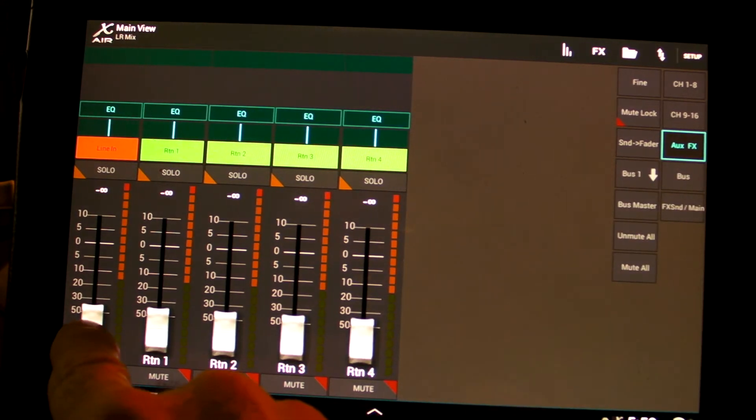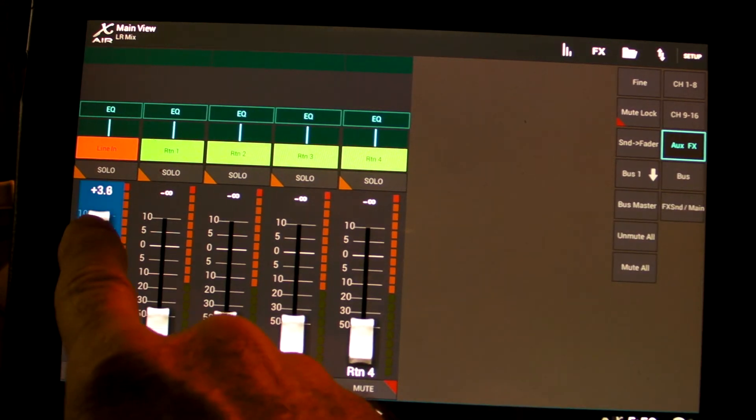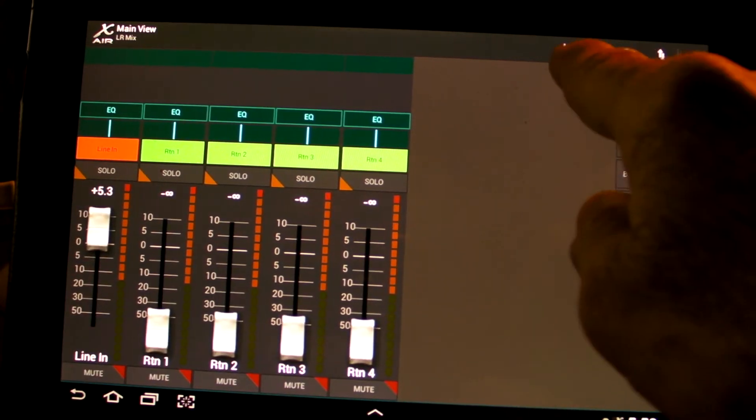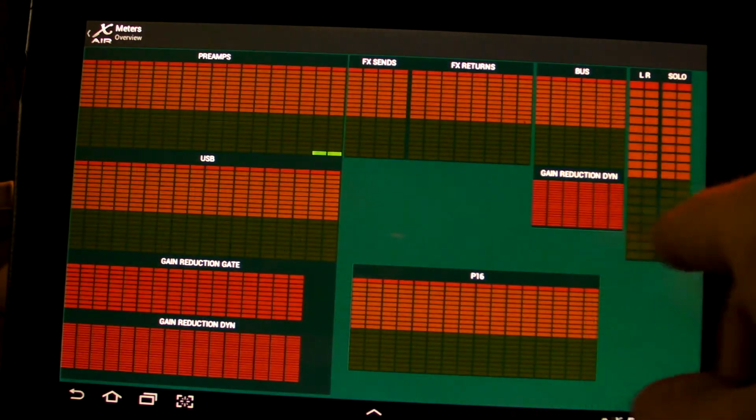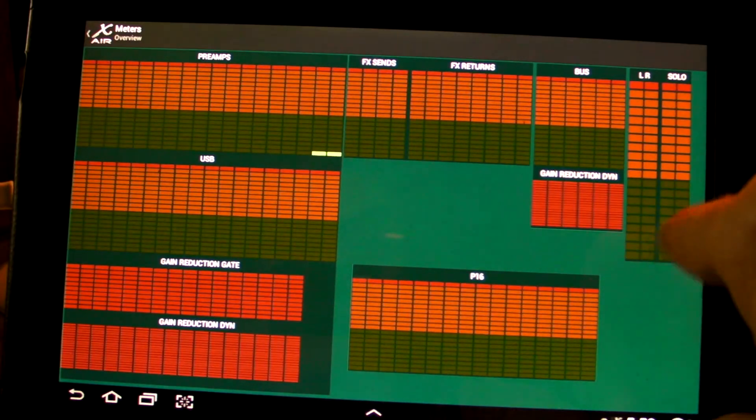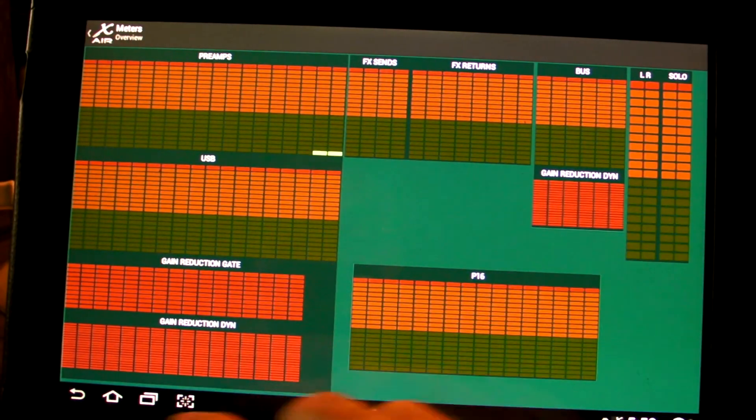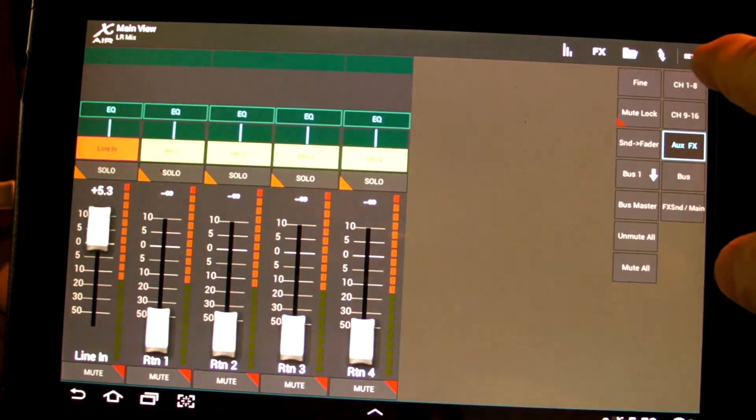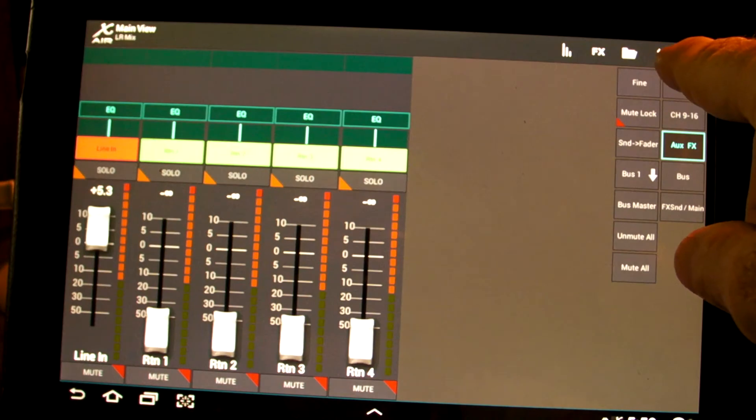Over here where it says line in, I'm going to turn that up. Now if you'll notice, we're still not getting anything here out of the output. To get that we're going to go to this in and out.